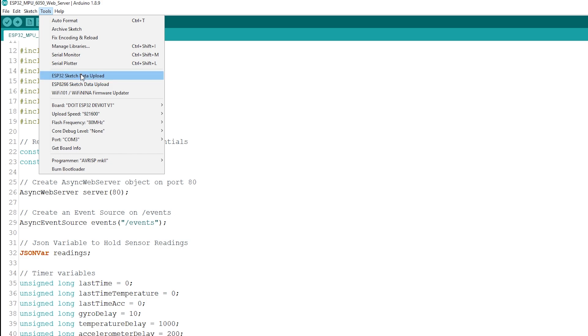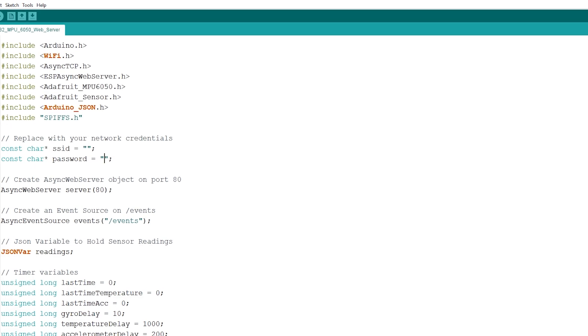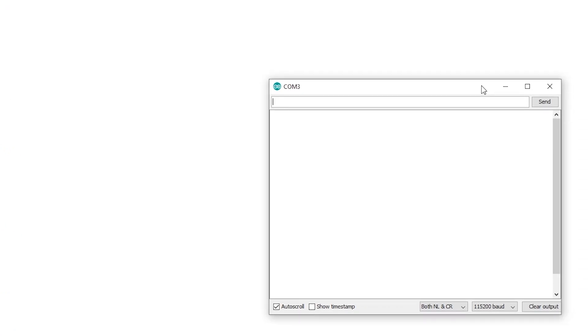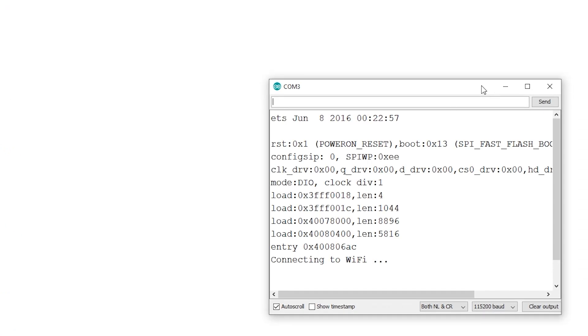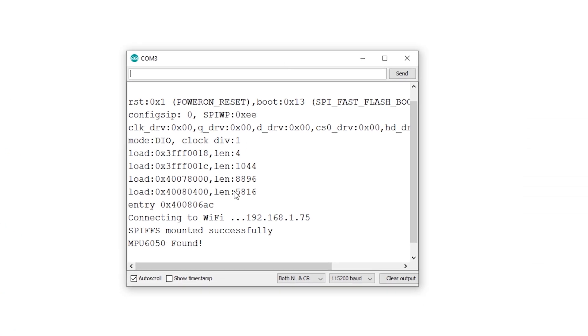When everything is successfully uploaded, open the serial monitor at a baud rate of 115200. Press the ESP32 reset button and it should print the ESP IP address.